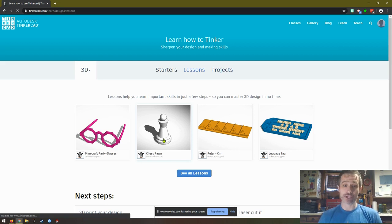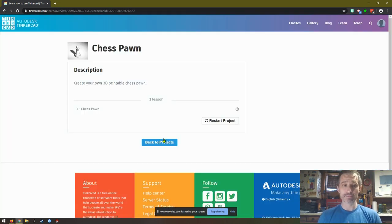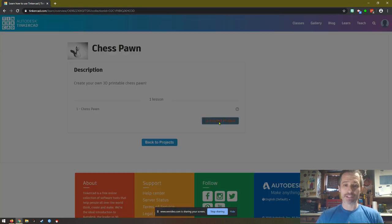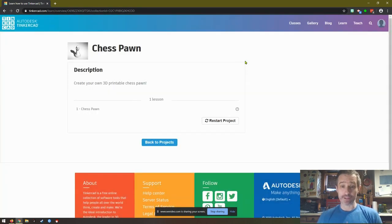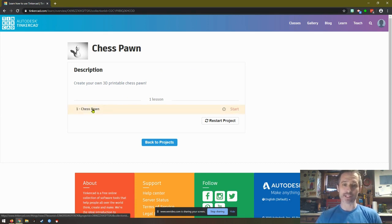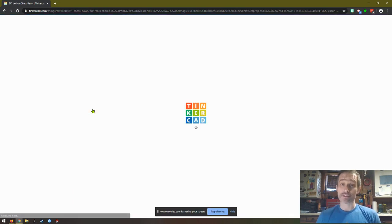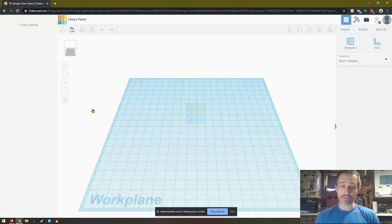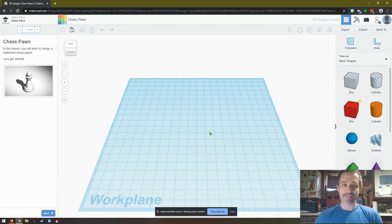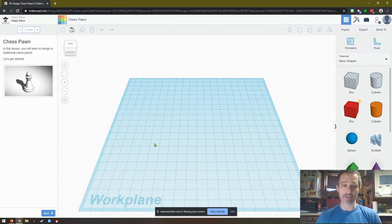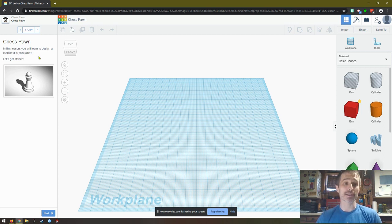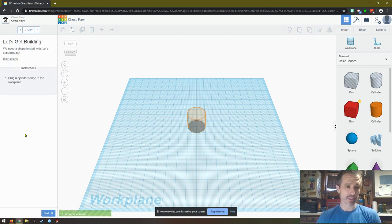All right, so if you click on chess pawn, I'm going to click restart projects because I've already done this. I want to make sure it's a blank slate for you. Then what we want to do is click right here and we get started. As always, the directions are going to be on the left hand side of the screen. This is your workspace. You use your mouse to move around. It says in this lesson you will learn to design a traditional chess pawn. Let's get started. So I'll click next.